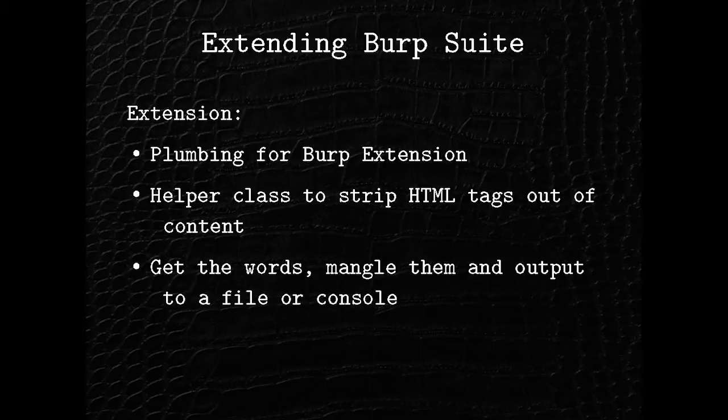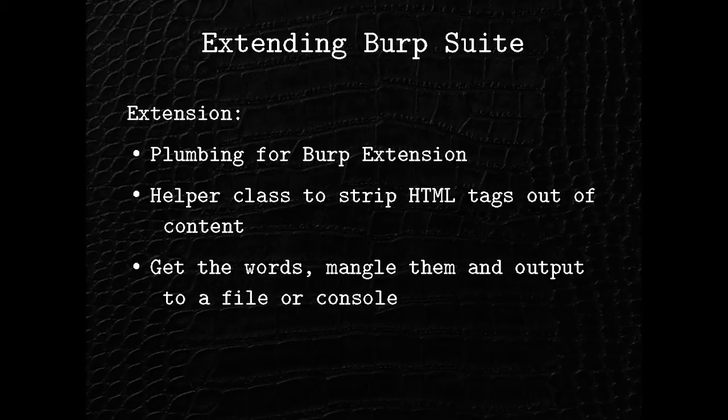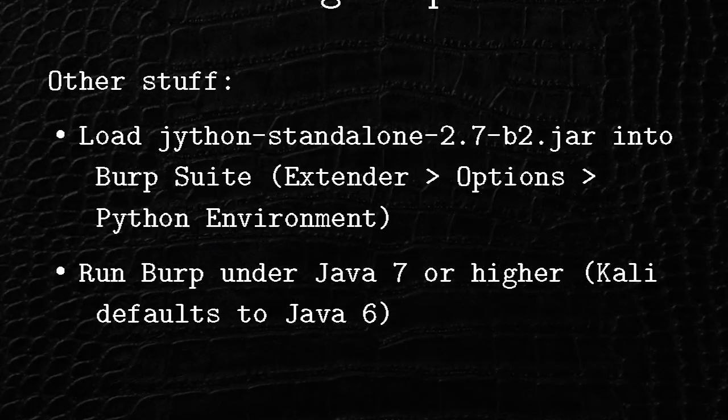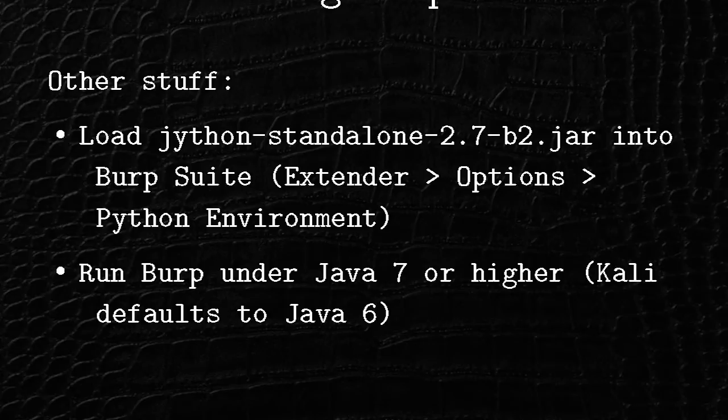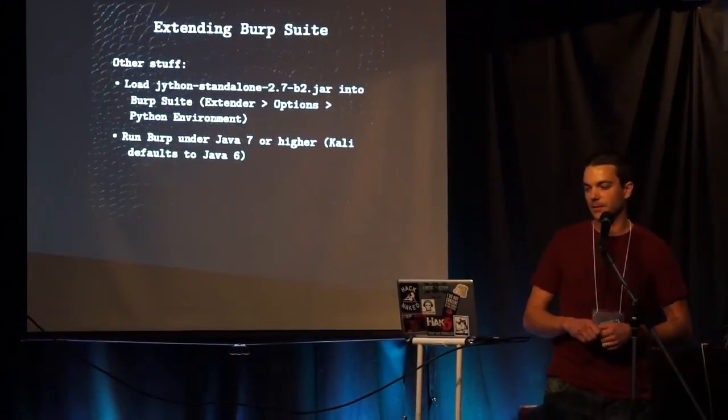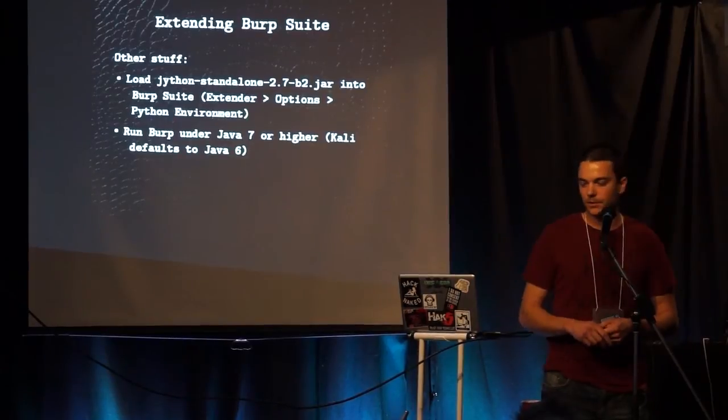So to get this to work, there's some boilerplate code you have to write. And then we write a helper class that's going to strip out all the tags for us and just leave us with the contents of the page. And then we're going to take that and kind of just do some simple stuff that a user would do when they're making their password, like put a 1 at the end or the current year, or stuff like that. And then just some other points. You have to tell Burp where your Jython jar is. I'll show you that in the demo. And I got stuck on this in Kali. It runs Burp with Java 6. You don't want that. Because Jython doesn't operate that way. You've got to run it under Java 7. But that'll be in the demo part, too.